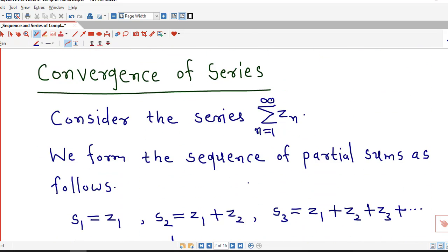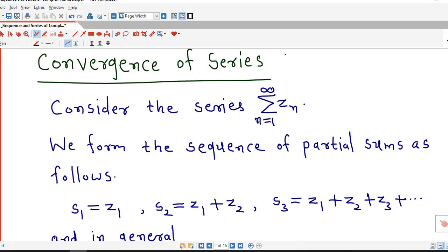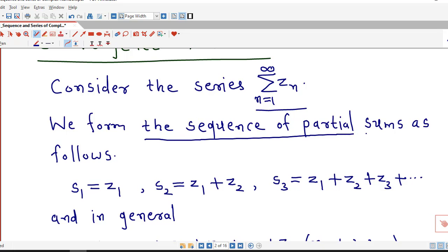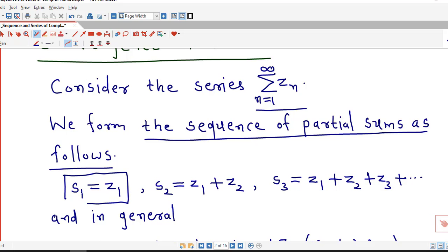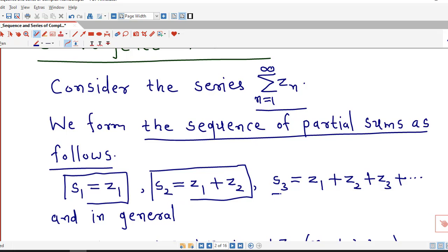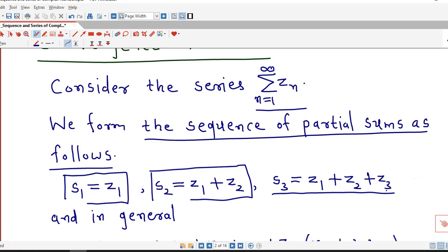Now we discuss how to decide the convergence of the series. The definition is the same as for convergence of real series. We consider the series sigma Zn, and we construct the sequence of partial sums as follows. The first term is defined as S1 equal to Z1. The second term is S2 equal to the sum of the first two terms of the given series, so S2 is Z1 plus Z2. S3 is the sum of the first three terms of the given series. This is a finite sum — we go up to the first three terms.